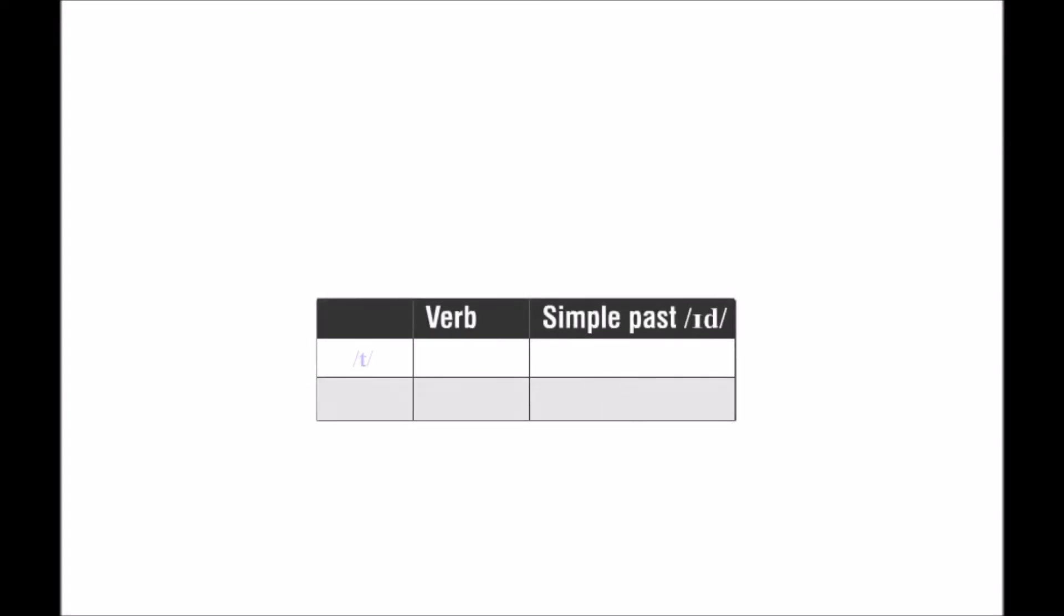T. D. The ED sounds like 'id'. T. Chat. Chatted.